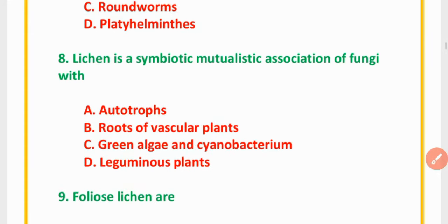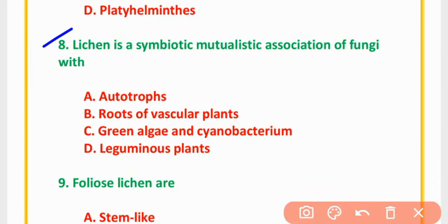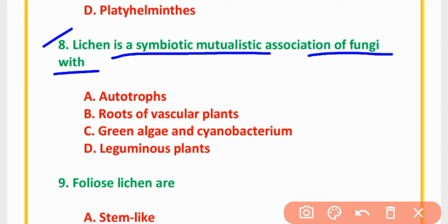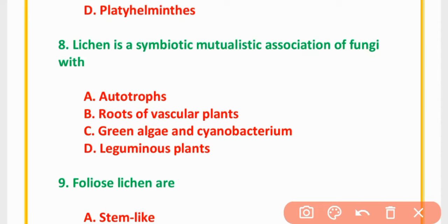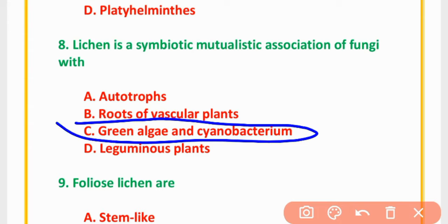MCQ Number 8: Lichen is a symbiotic mutualistic association of Fungi with — autotrophs/roots of a vascular plant, green algae and cyanobacterium, or leguminous plant. The correct option is option C: Green algae and cyanobacterium.